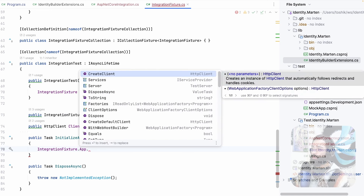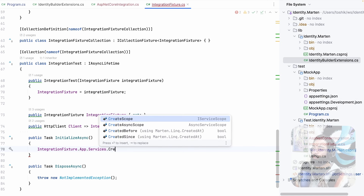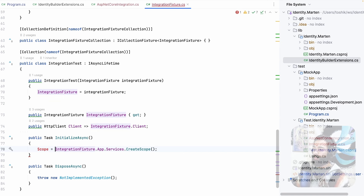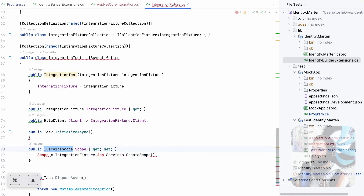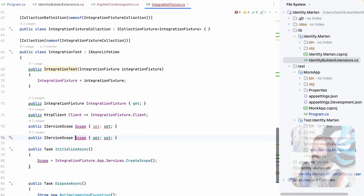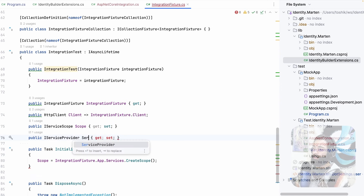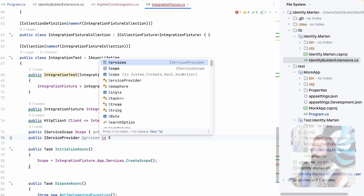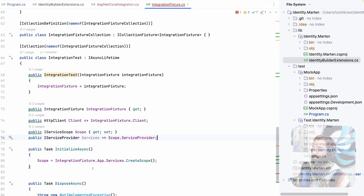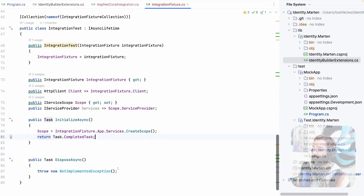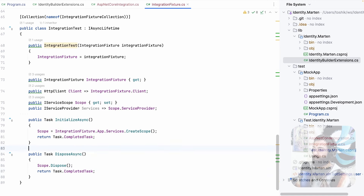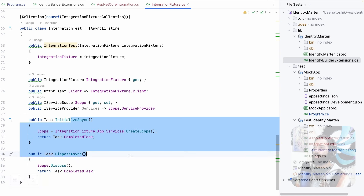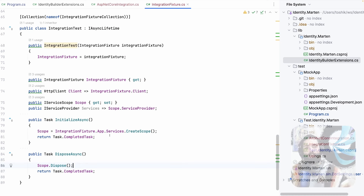Now let's also expose the app so we can get the IServiceProvider on the integration test. We add IAsyncLifetime on IntegrationTest and implement the interface. The IntegrationFixture persists between all test runs, but the class is re-instantiated every time. When initializing, we go to the integration fixture's services and create a new scope, storing it as a property called Scope, and expose Services as an IServiceProvider from Scope.ServiceProvider. In DisposeAsync, we dispose the scope.